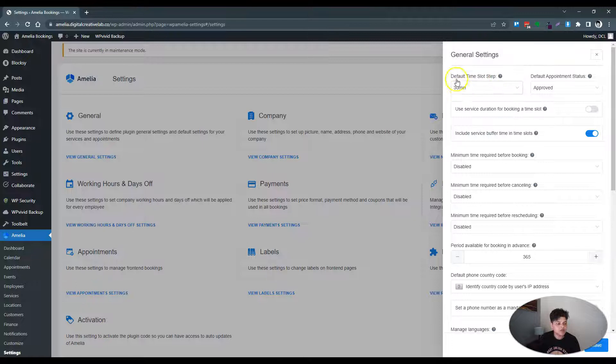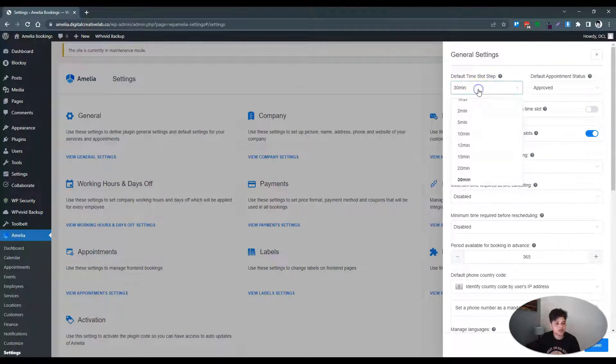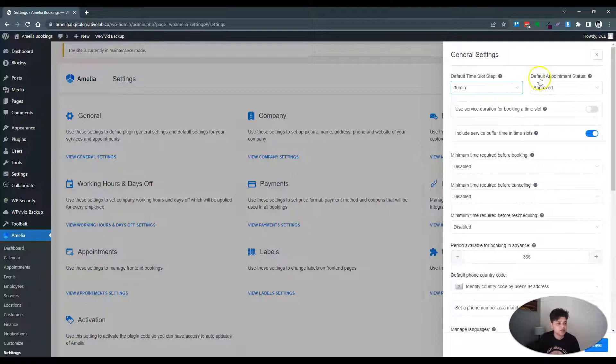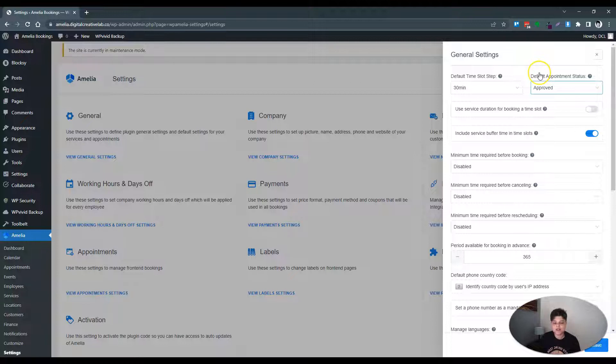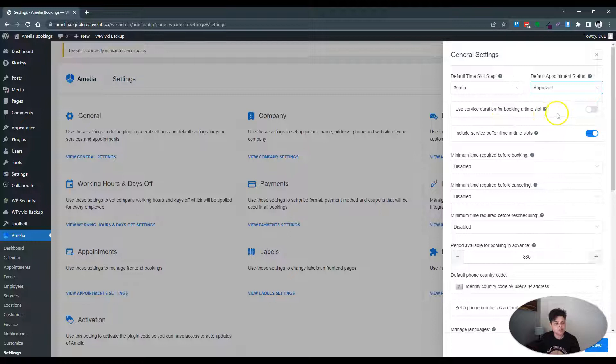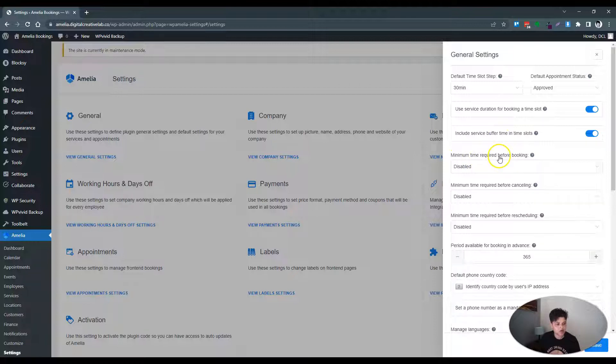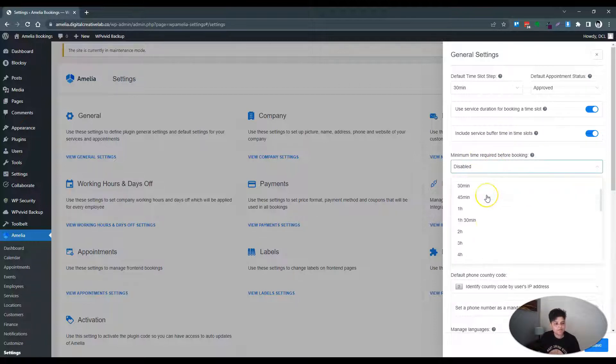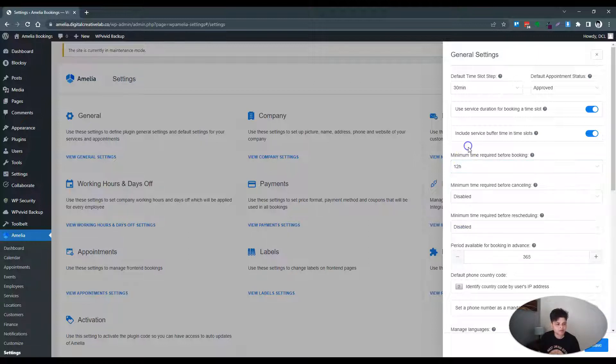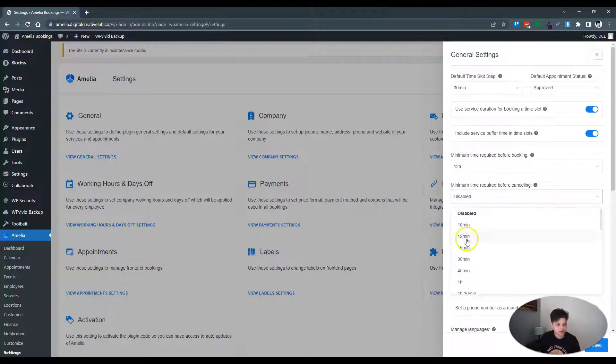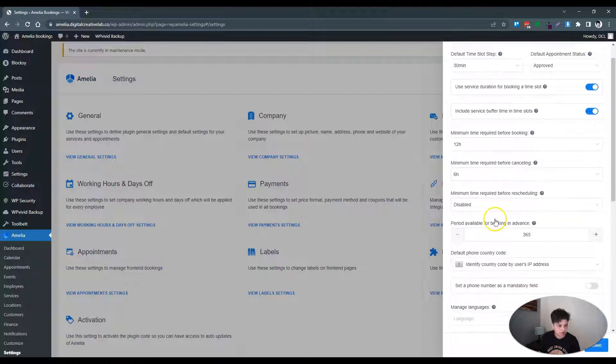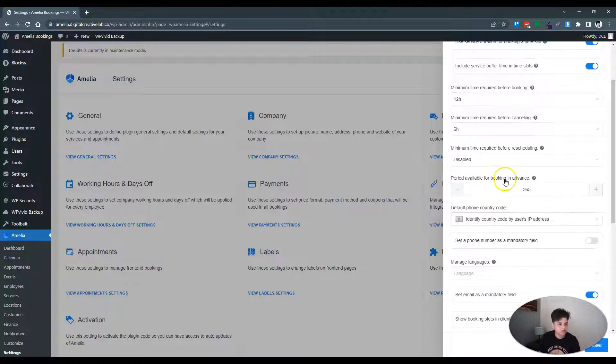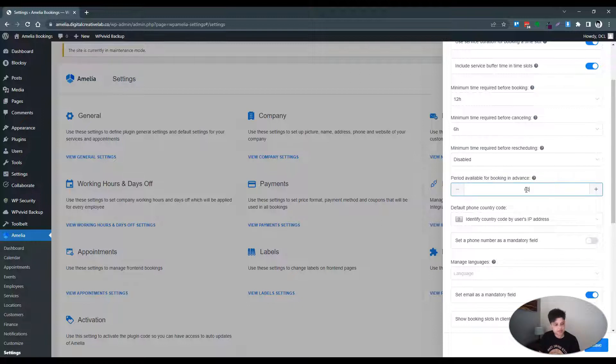This lets you put in the time slot that you'd like. I think 30 minutes is fine. Default appointment status - Approved. I always leave this on approved if it's syncing with my Google Calendar and so it is using availability that actually exists. Use service duration for booking a time slot - Yes. Include service buffer time - Yes. Minimum time required before booking - I'd say 12 hours. And cancellation, let's say 6 hours. Period available - let's just make this about 60 days.